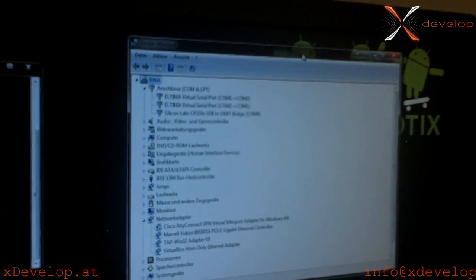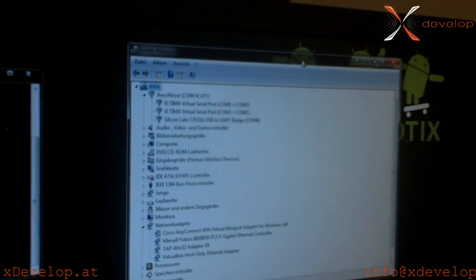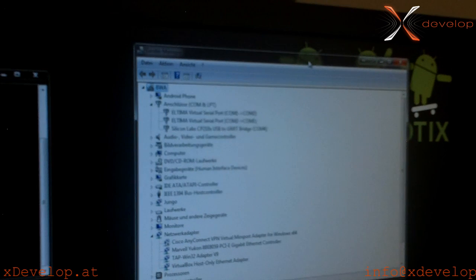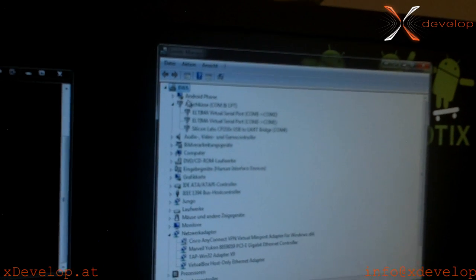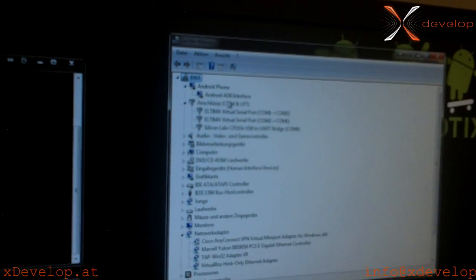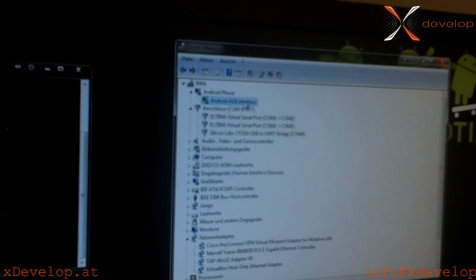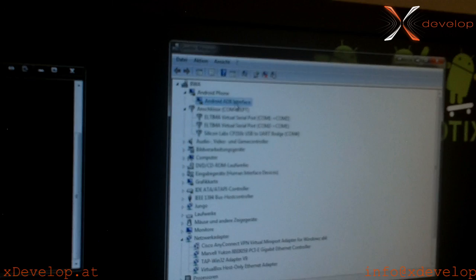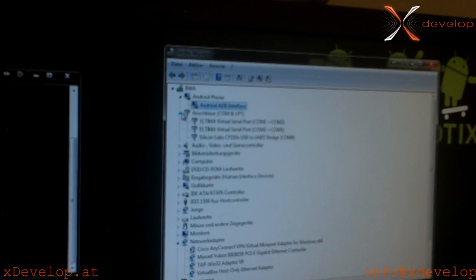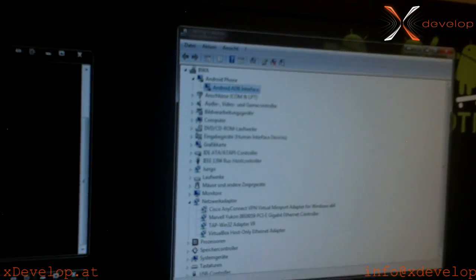After we plug the device into our PC, it should show up as Android phone, here seen as Android ADB interface.